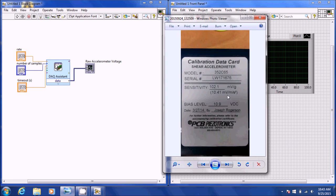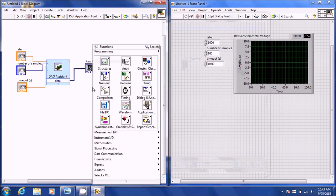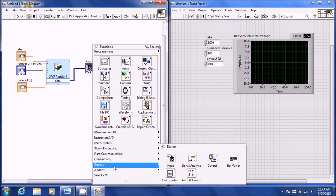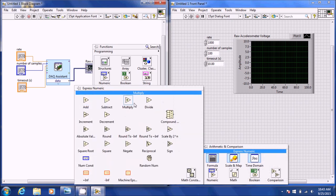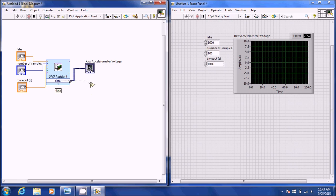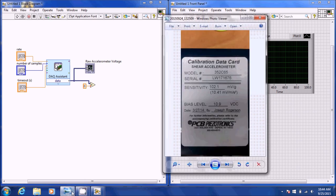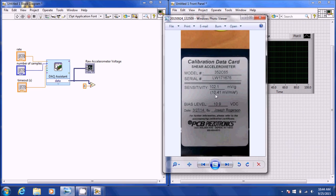What we need to do is take this millivolt value, convert it to volts, and divide the voltage being read from the DAQ by that value. So we're going to right click, go to Express, Arithmetic & Numeric, and insert Divide. We connect the first part to the data coming from the DAQ, then create a constant and put in our sensitivity value for converting voltage to meters per second squared — 10.41 millivolts, which converted to volts is 0.01041.